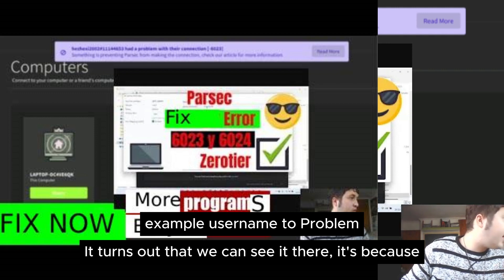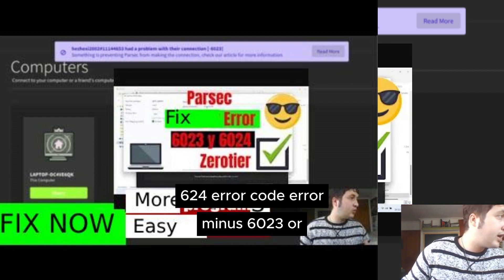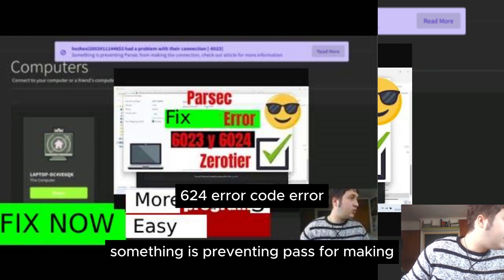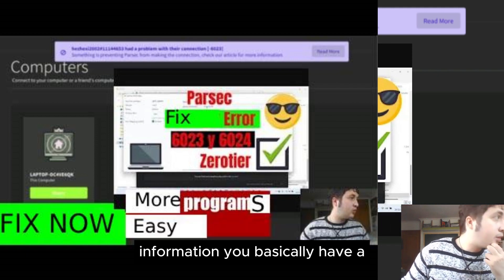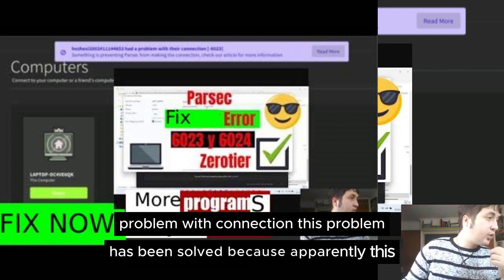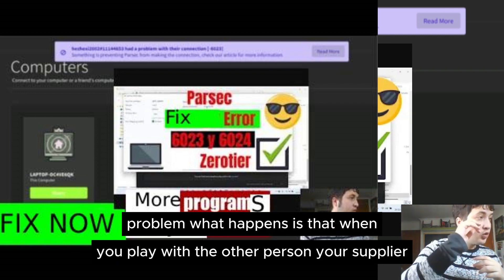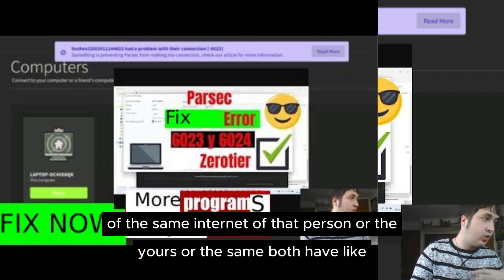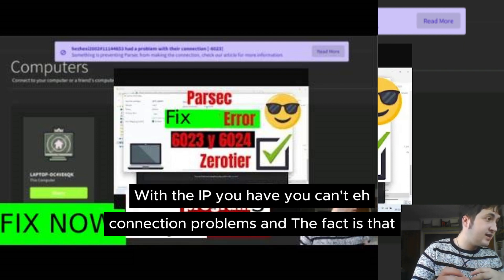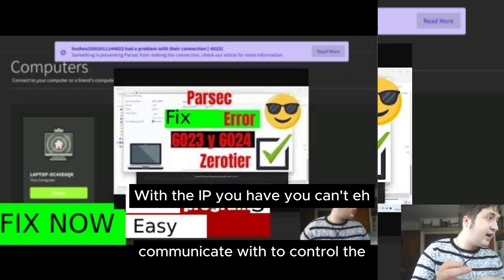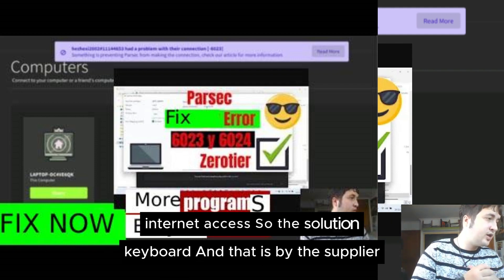It's because the example username has a problem with the connection. Check the article for more information. Basically you have a problem with connection. This problem occurs because when you play with another person, your internet supplier or that person's, or both, have connection problems. With the IP you have, you can't communicate with the remote control or play games with keyboard, and that is caused by the internet supplier.